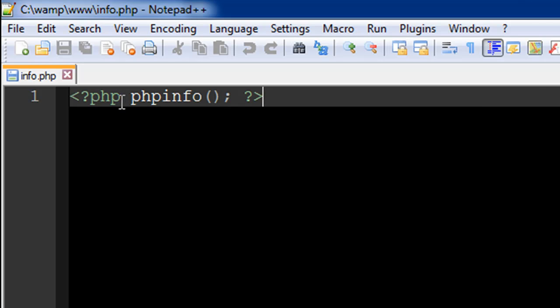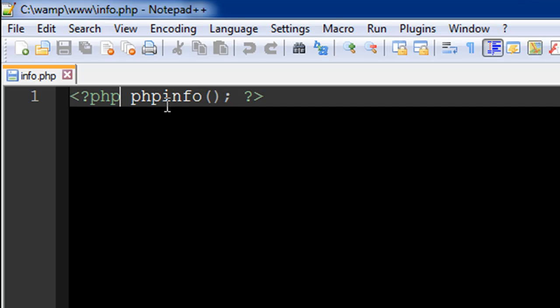After the characters PHP, I have a space and then I have the name of the function, the output of which we checked out in the last tutorial, and that's phpinfo. Then I have a set of parentheses because this is a function, so I have a set of parentheses.